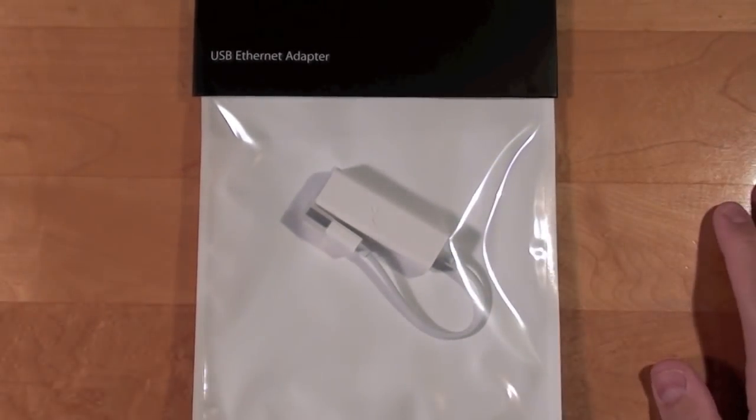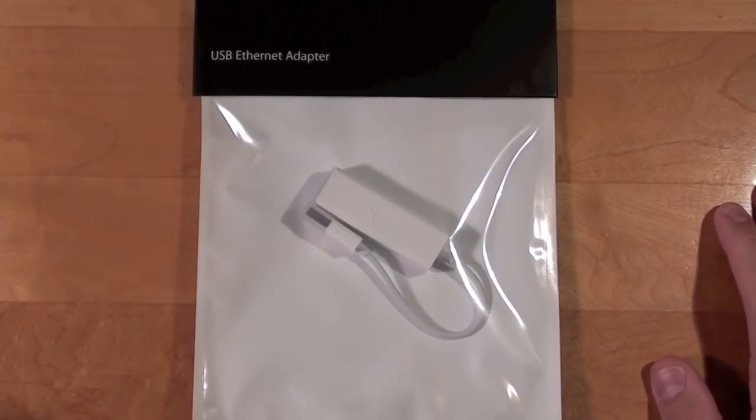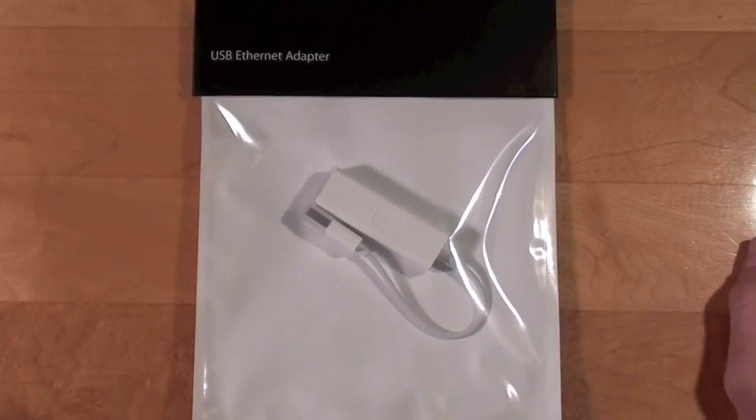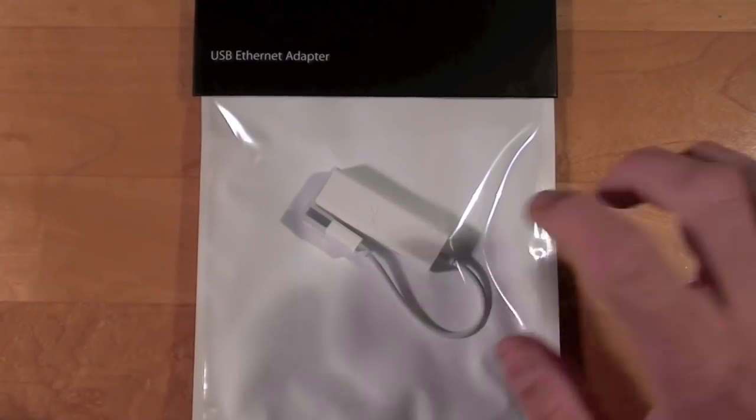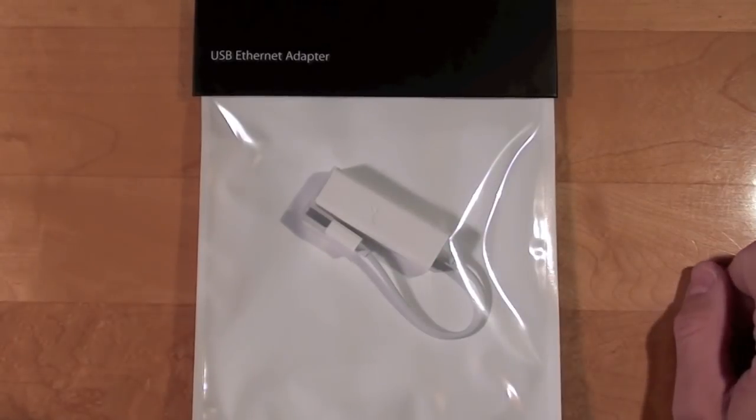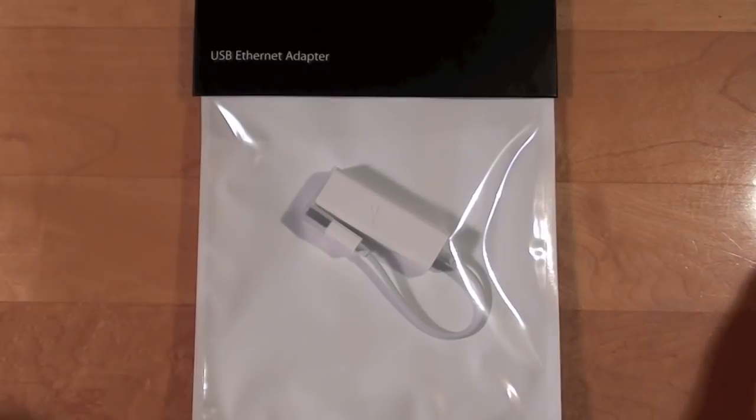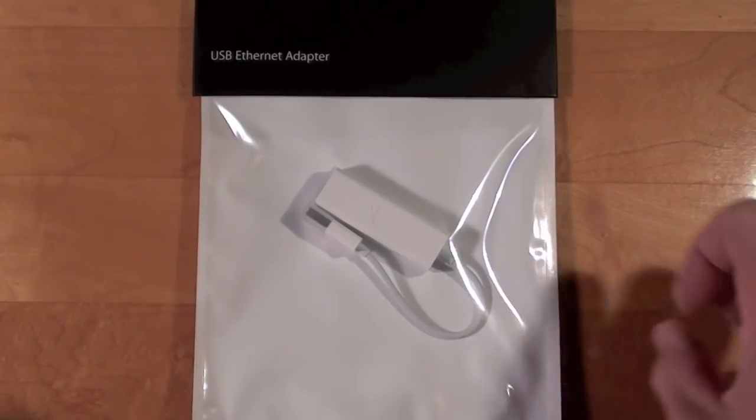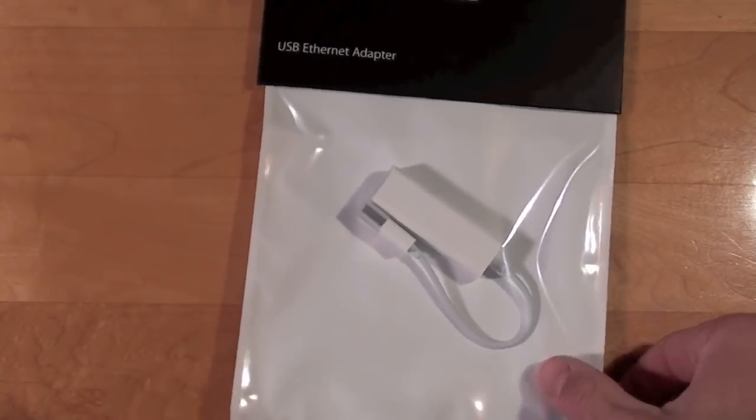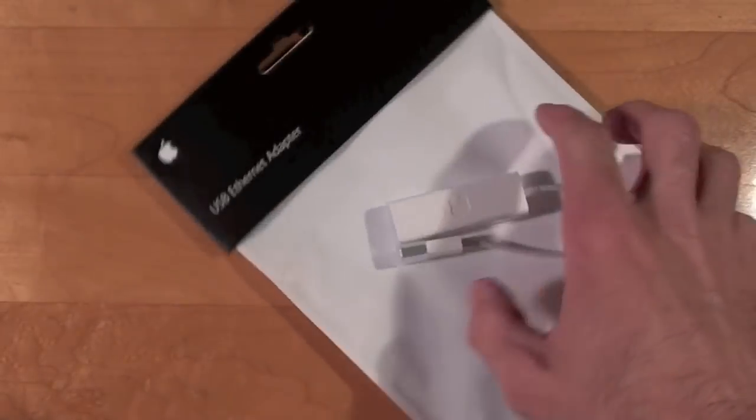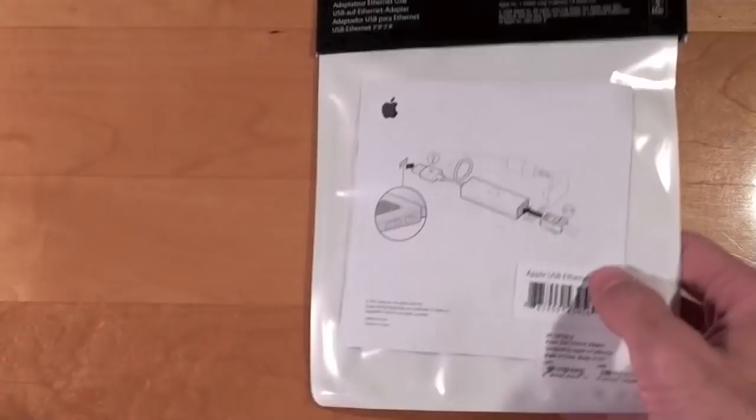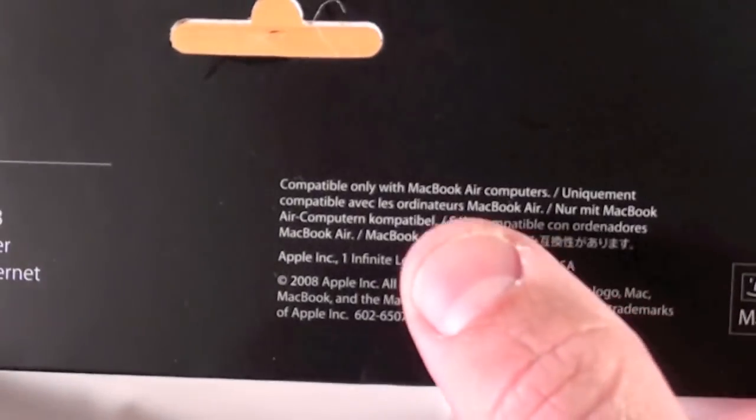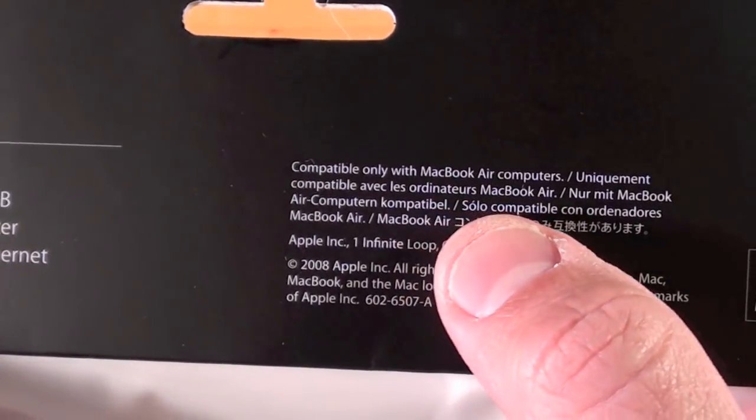As we all know, the MacBook Air does not have a built-in Ethernet connector. Instead, it relies entirely on wireless to connect to the Internet. However, if you need to connect to a wired Internet source, you certainly can do this with this product. It sells for $29, and it basically turns a USB 2.0 port into an RJ45 connector.